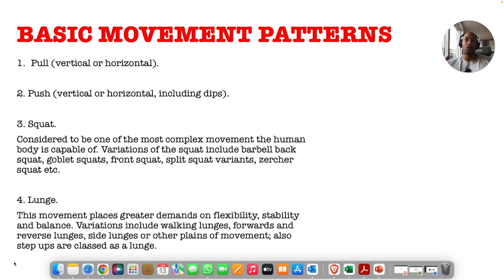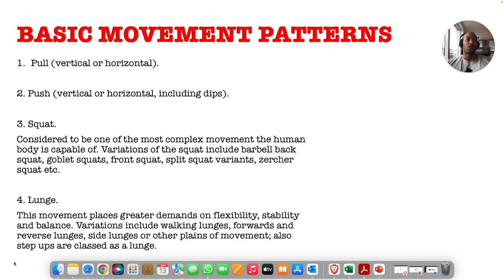Number two: Push — vertical or horizontal, which includes dips. Again, you can rotate movements if you're short on time. Number three: Squat — considered one of the most complex movements the human body is capable of in the gym. Variations include barbell back squat, goblet squat, front squat, split squat variations of any sort using barbells, machines, dumbbells, bodyweight, and zercher squats.